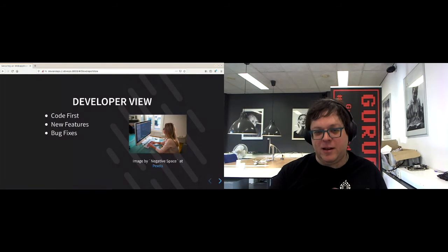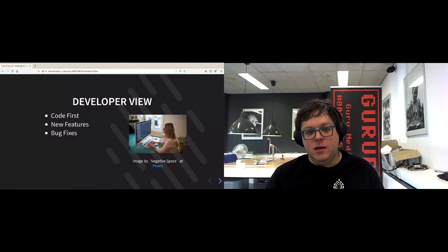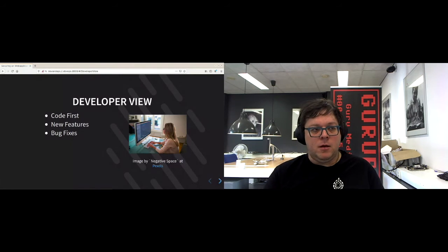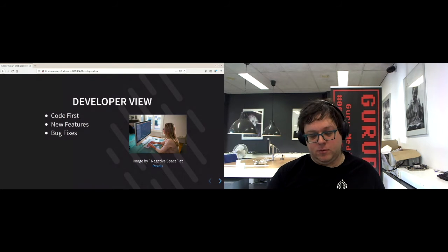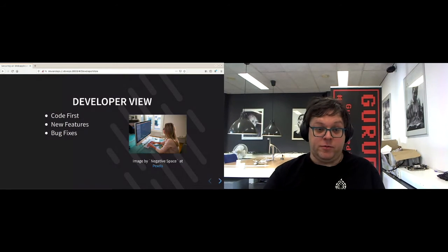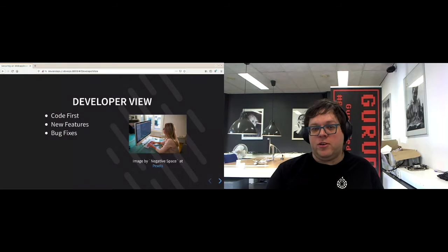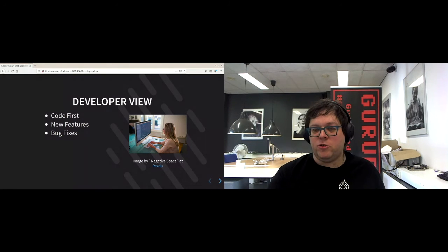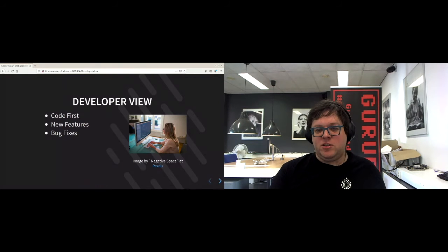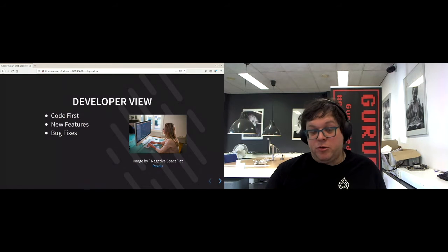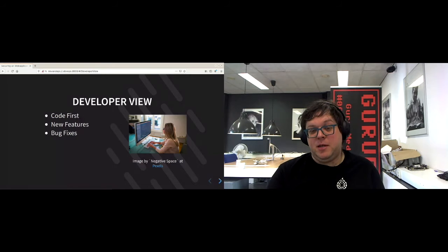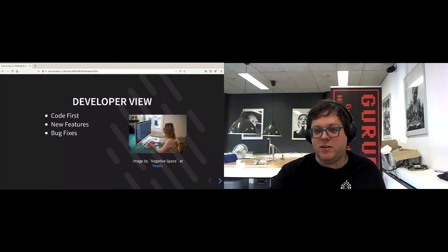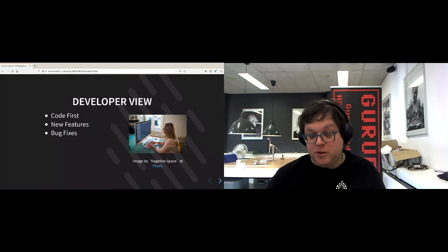So if we take a look at the developer view, we see that we're mainly looking at the code first. We care that everything is structured nicely, that we have enough testing, that everything is understandable by all of our other developers. We also like new features because new features are a lot more enjoyable to work on than fixing features that are not really working. And we also have to work on bug fixes, of course, because we all make mistakes or something has changed that wasn't conveyed correctly enough.